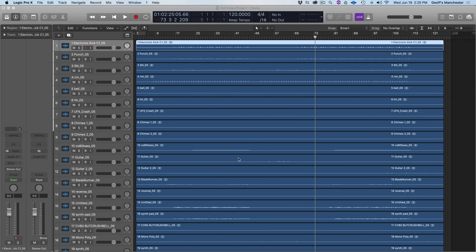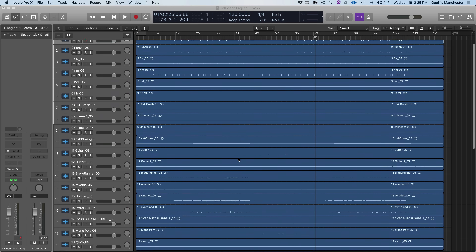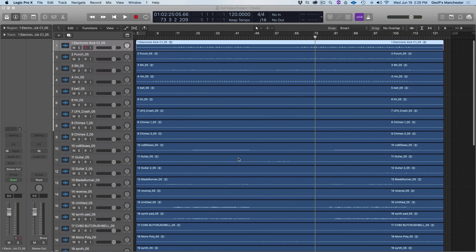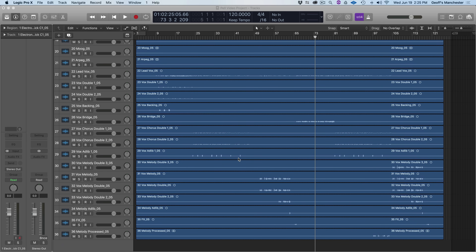The place where many mix engineers start is with an overall level balance — a blend, gain-wise, of all the instruments in the session to get a kind of sonic hierarchy organized. What's going to be loudest? Is it the vocal, guitar, or synth depending on the genre? Luckily in Neutron 3 we have a tool called Balance in Mix Assistant that will get this process started really quickly and easily.